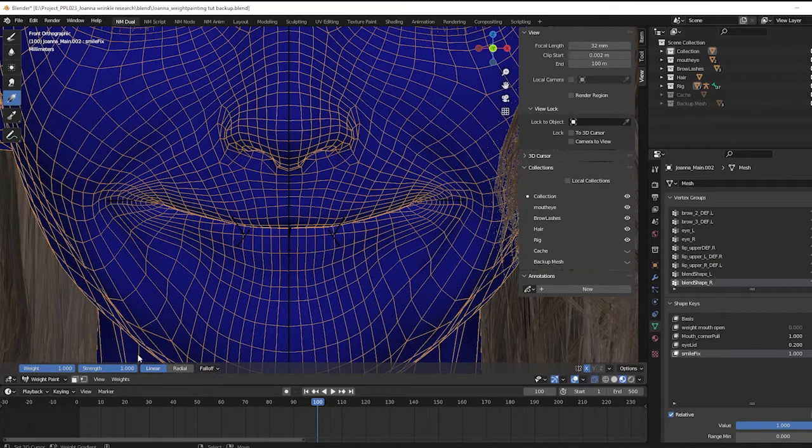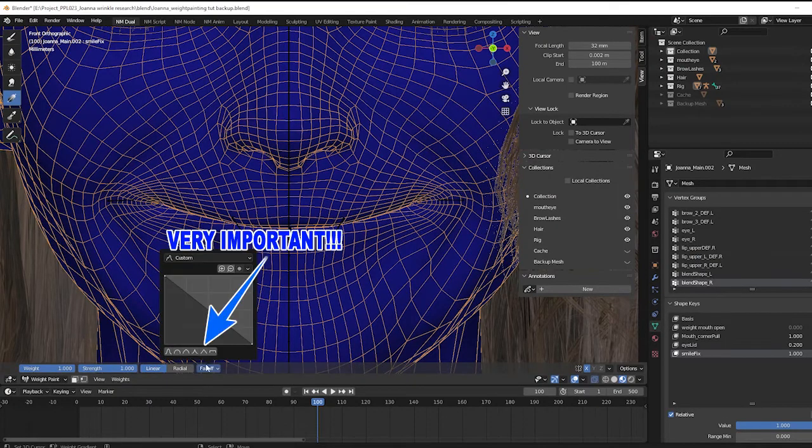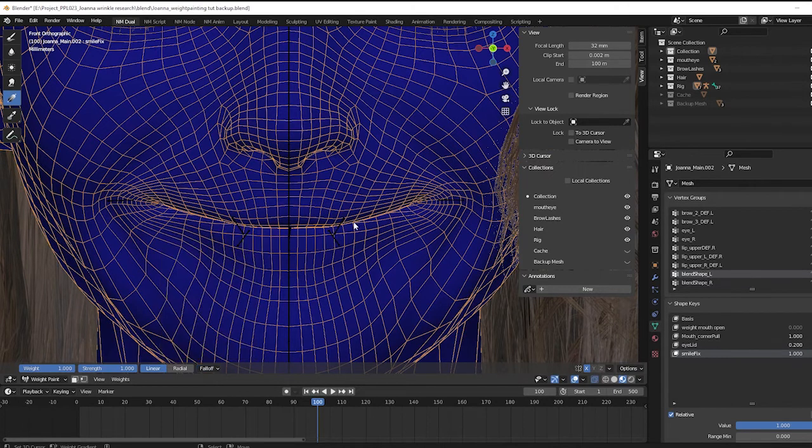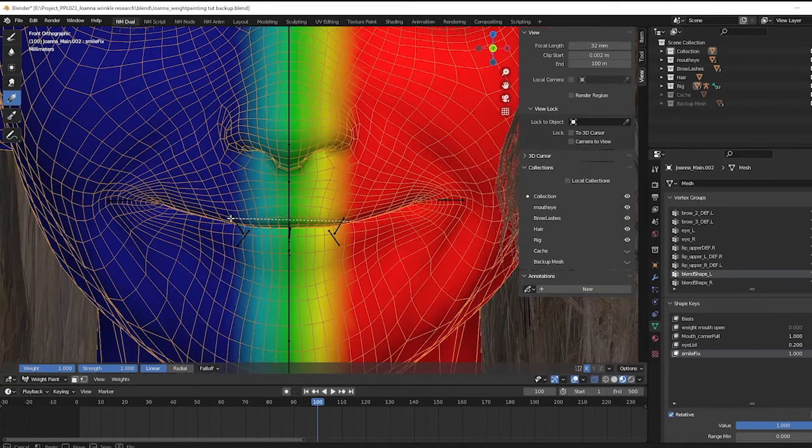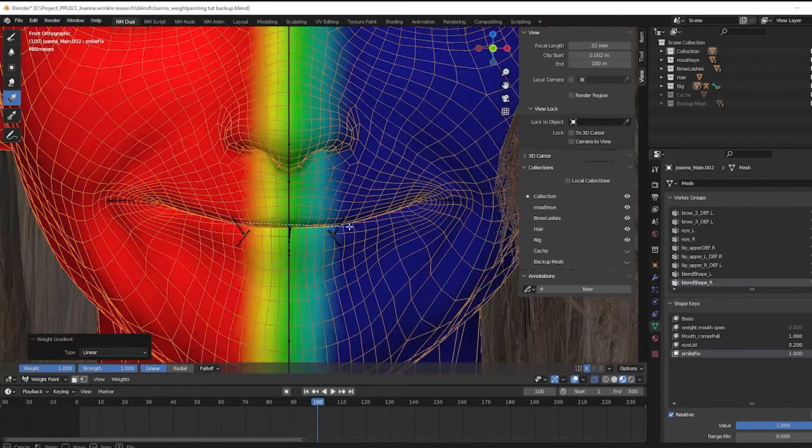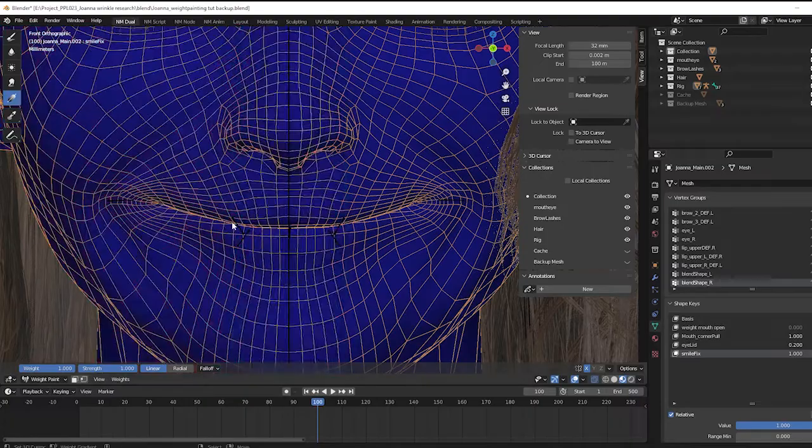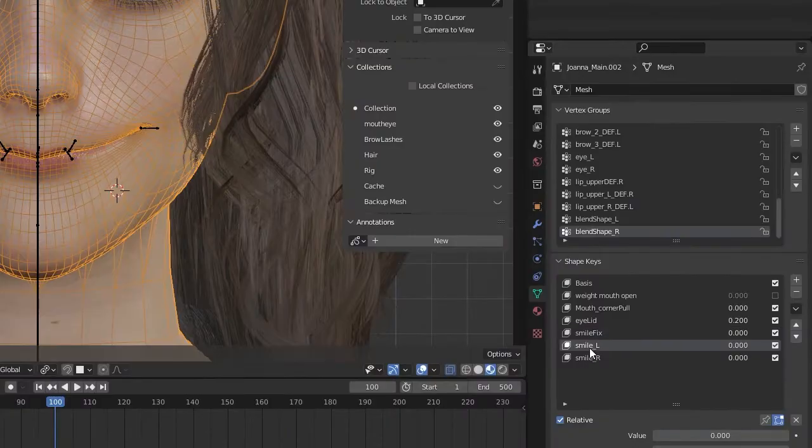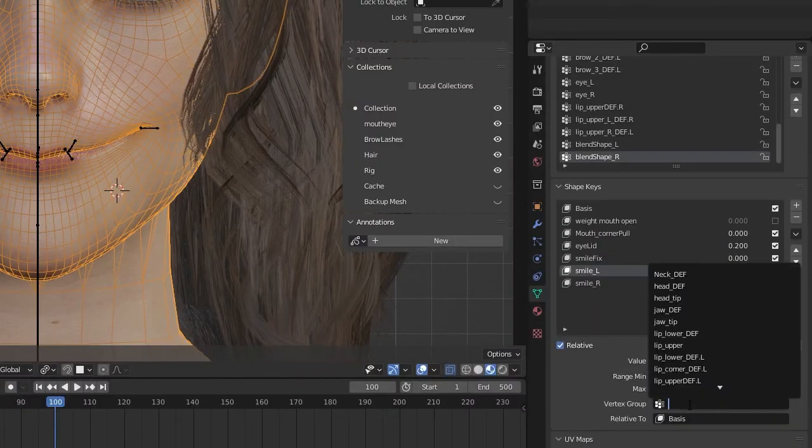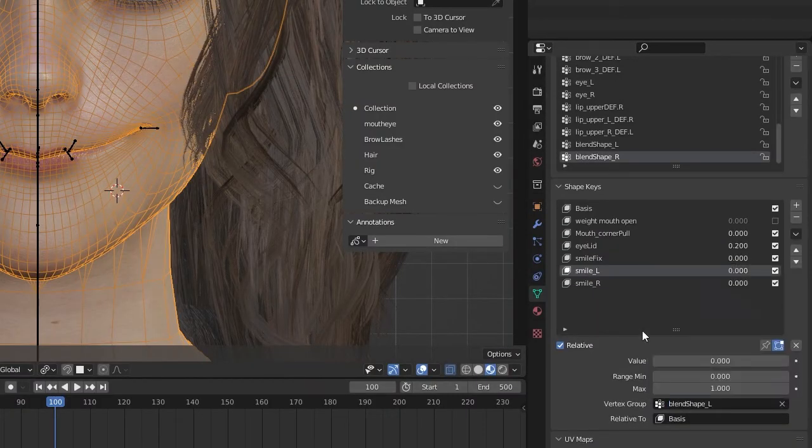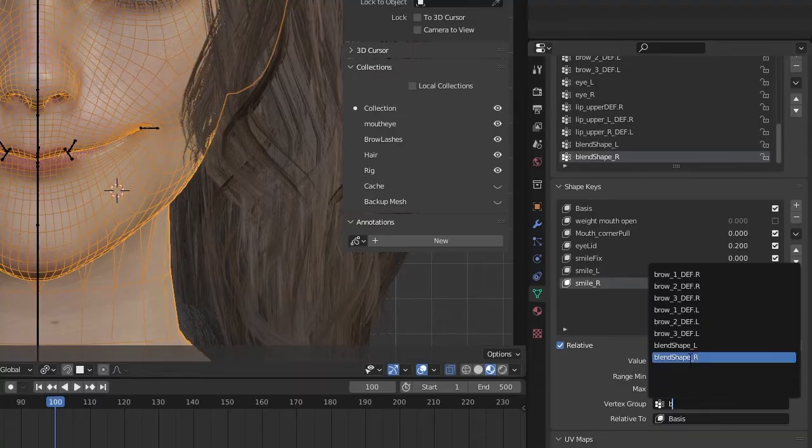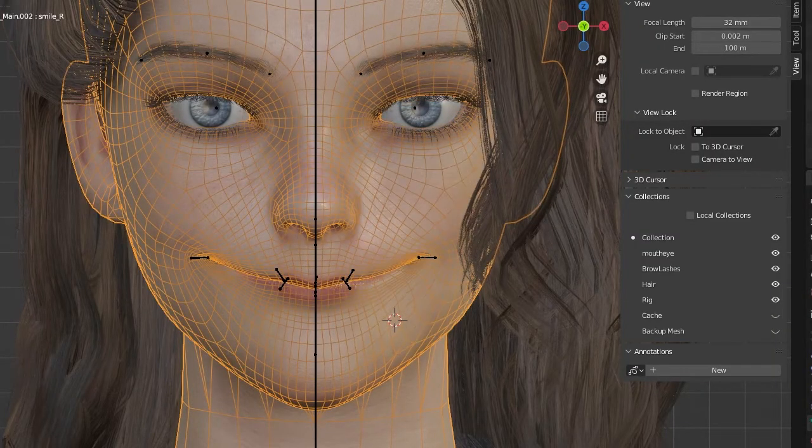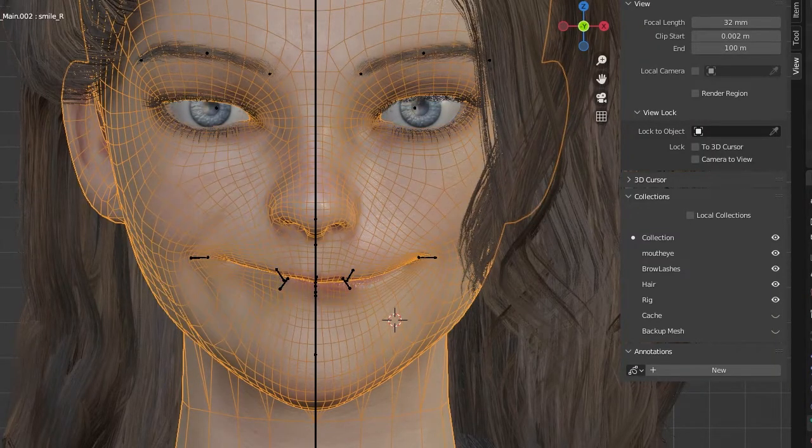Now here's the money part. Select your left group and go to weight painting, use the gradient tool to paint a simple gradient from left to right, and then do the same for the right side. Go back to shape keys and use these vertex groups right here. Now your shape key is going to deform while respecting the weight distribution.